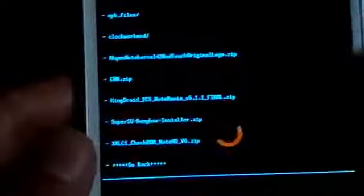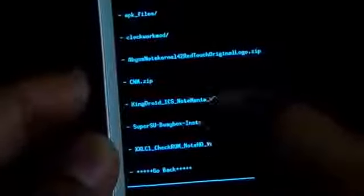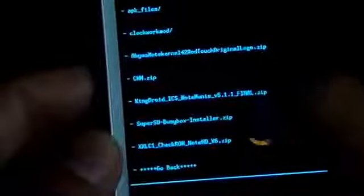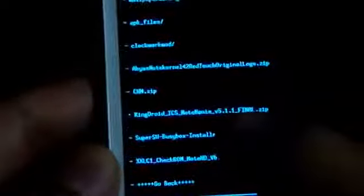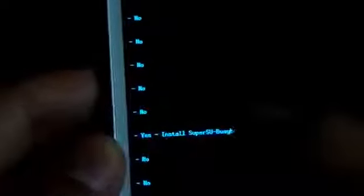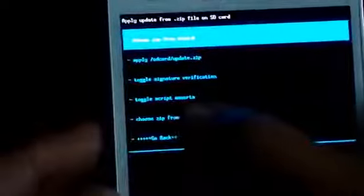Now again install zip from SD card. So choose zip from internal SD this time. So it kinda gets swapped. The internal memory becomes the external and the external becomes the internal. Now choose the super user SU, the super SU busybox installer, that's the link 3. Select it and hit yes install. And now go back, hit reboot system now.